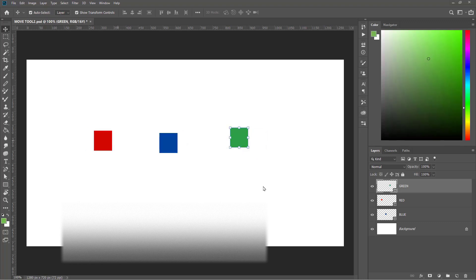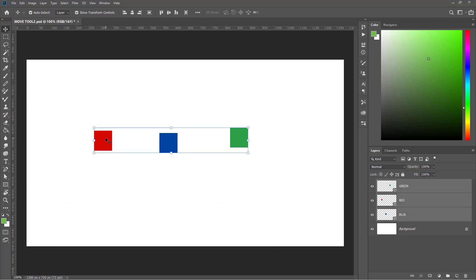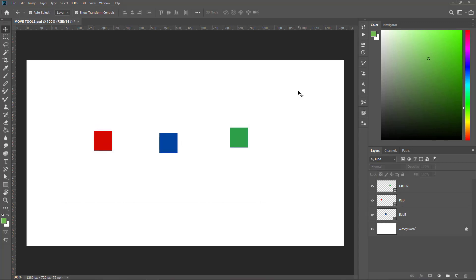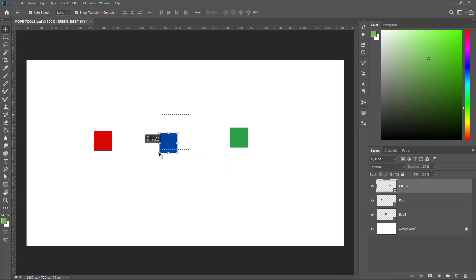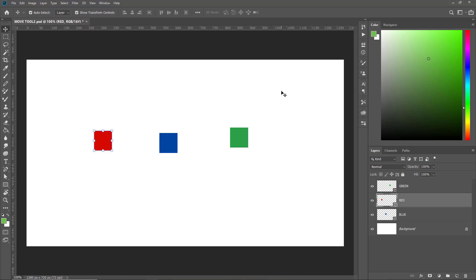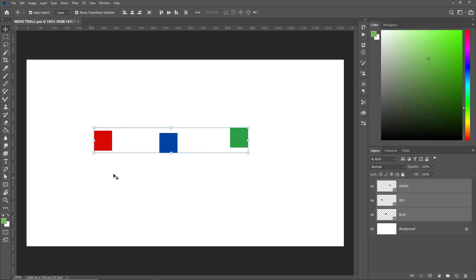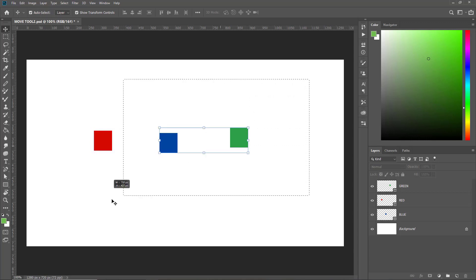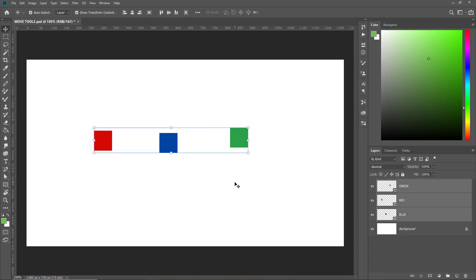You can select multiple objects by holding Shift and then clicking on the objects. You can also select objects by dragging a selection on them individually, or Shift-drag one by one to select multiple objects, or drag all over the objects to select multiple objects.